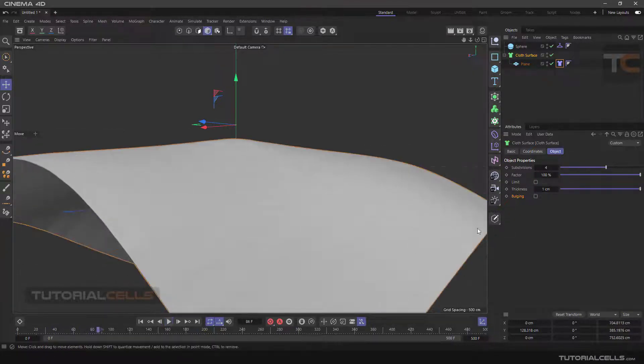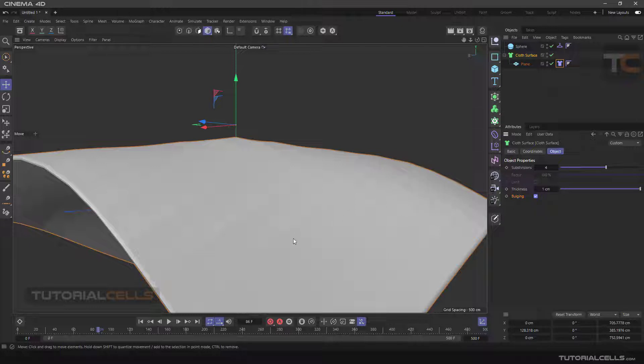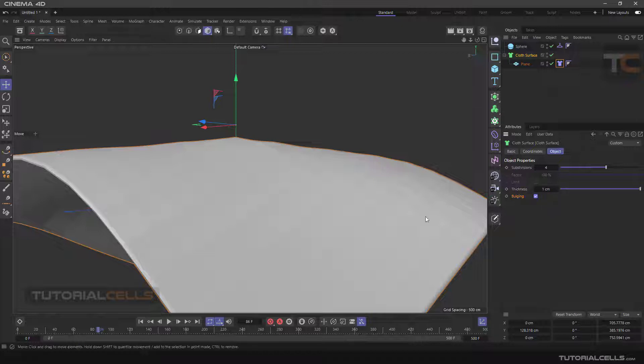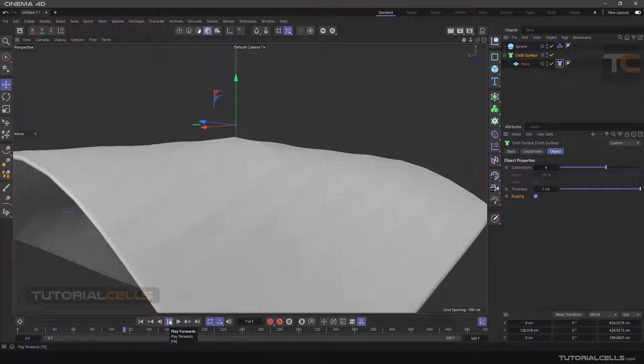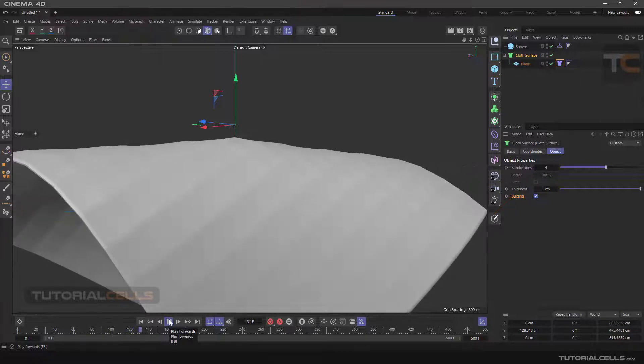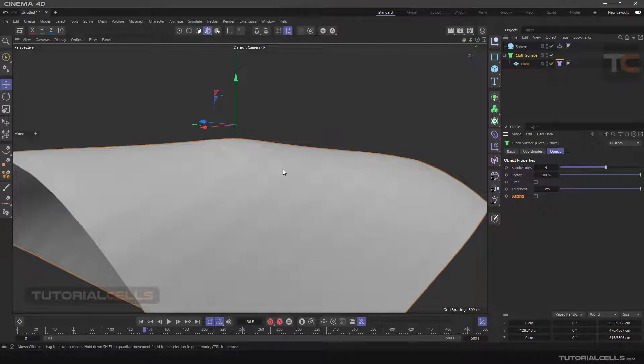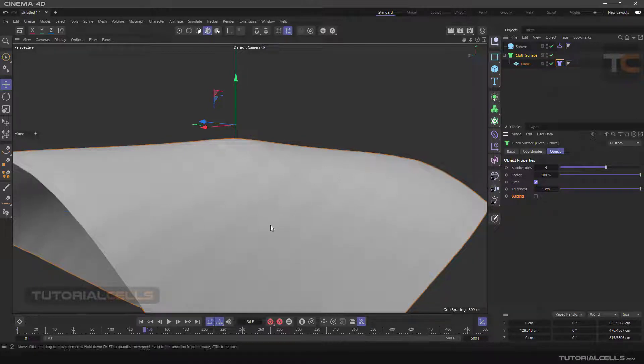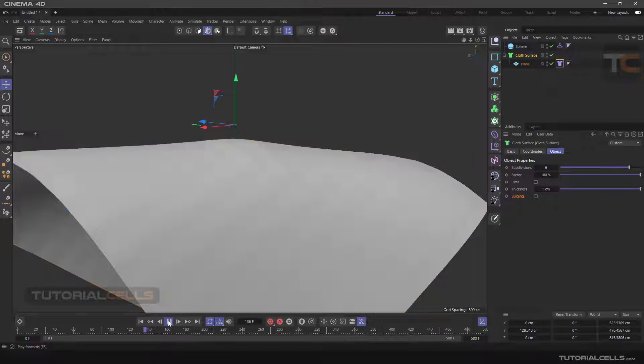The bulging shows the polygon edges here. As you can see, the limit option will be turned off. Turn it off, they're gone. Turn the limit on, as you can see, you can turn the subdivision on and simulate again.